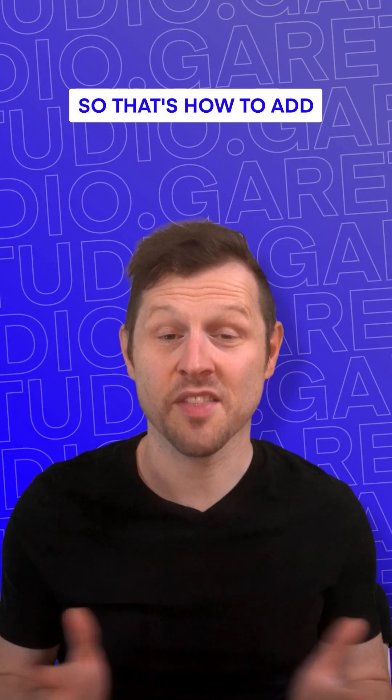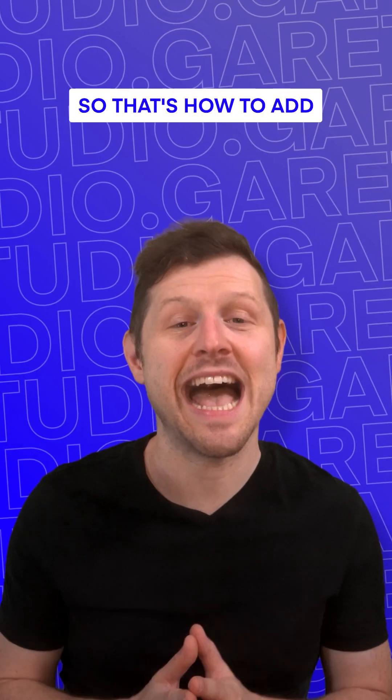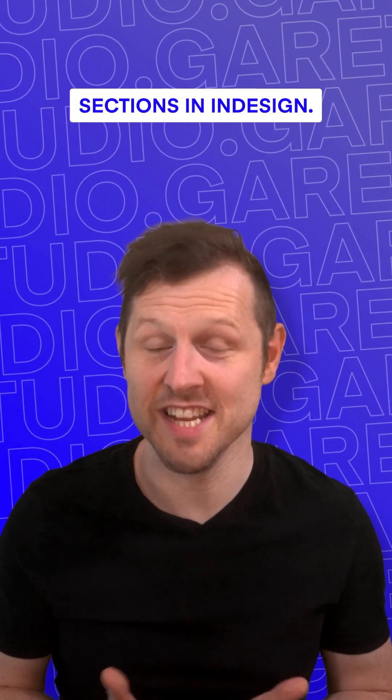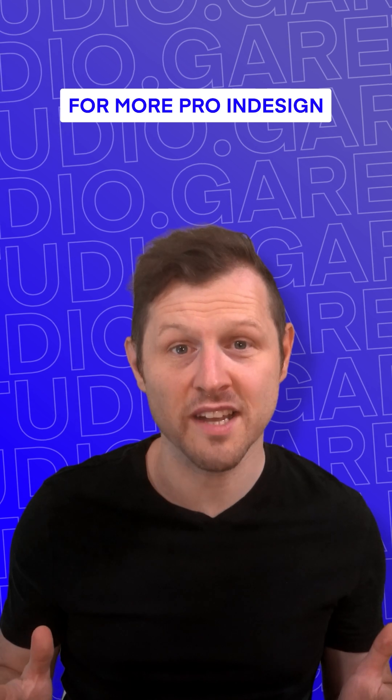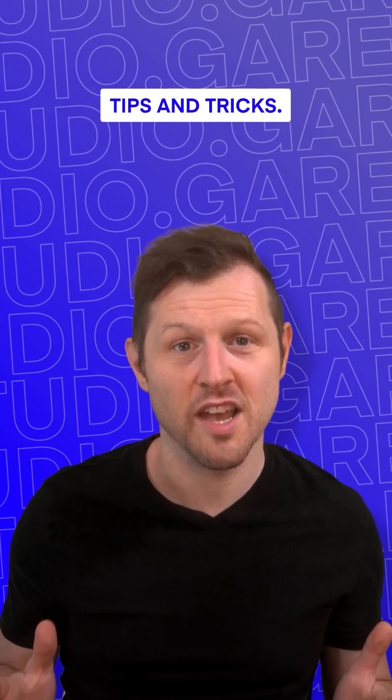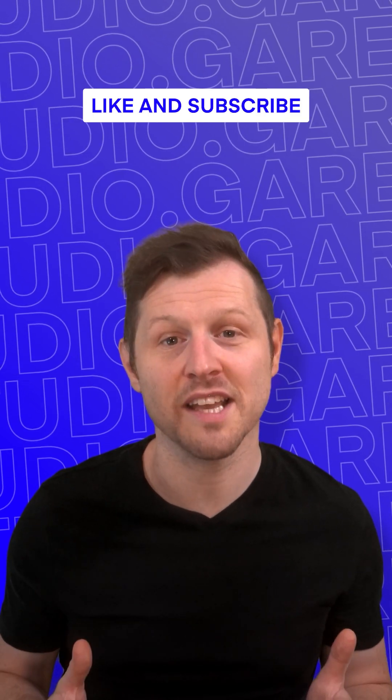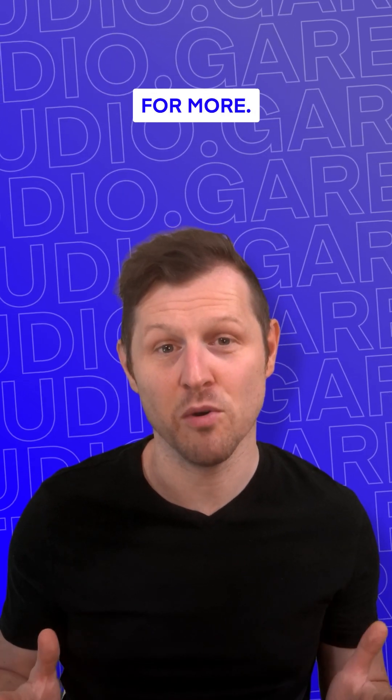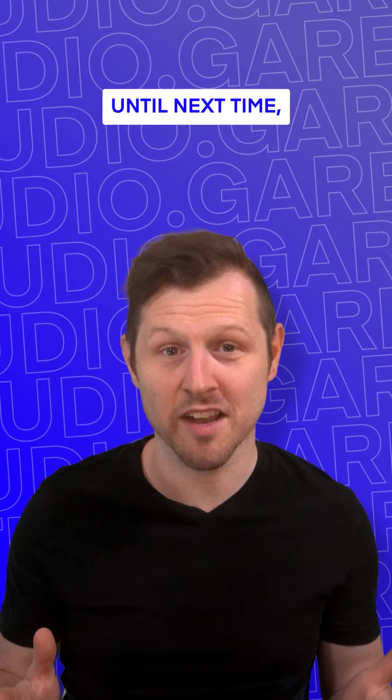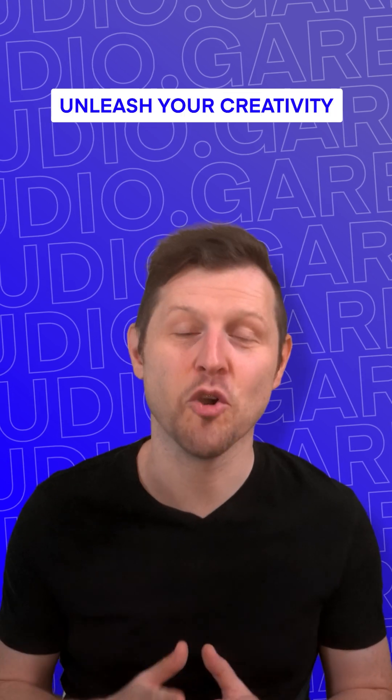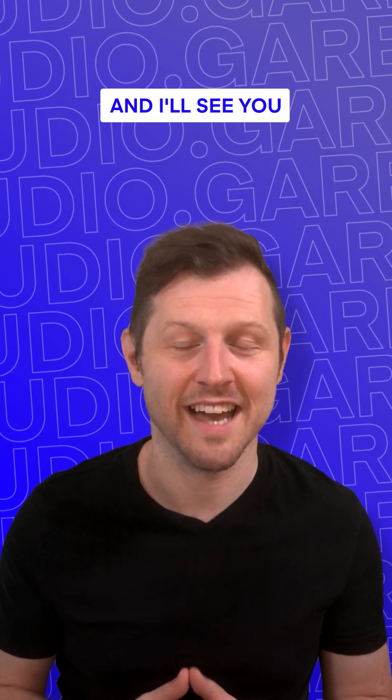Excellent. So that's how to add sections in InDesign. For more pro InDesign tips and tricks, check out the channel and be sure to like and subscribe for more. Until next time, unleash your creativity and I'll see you in the next one.